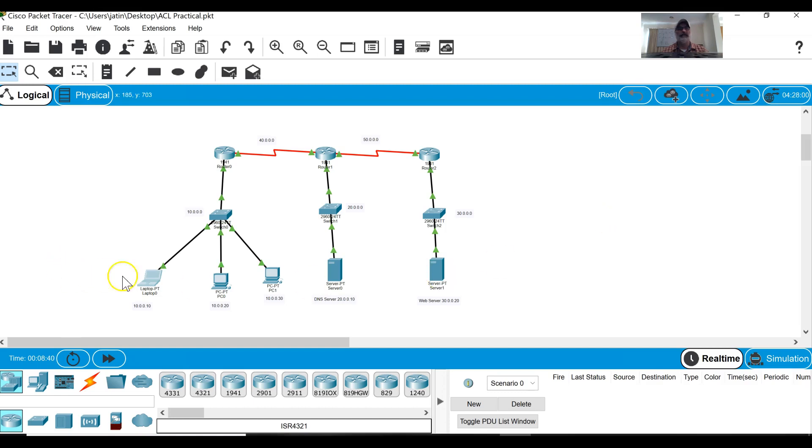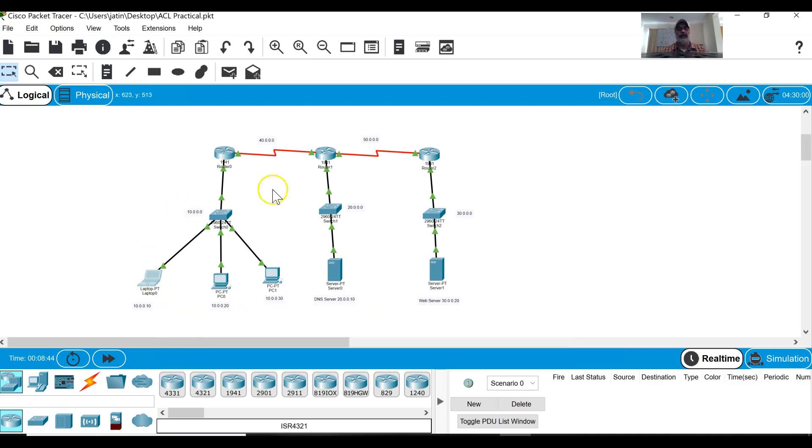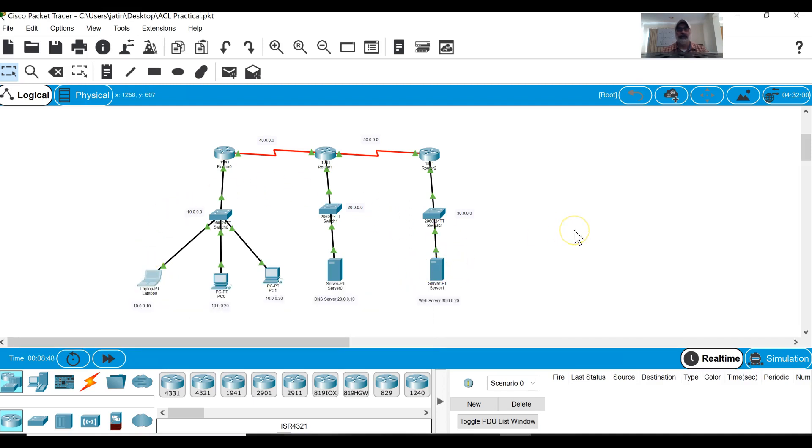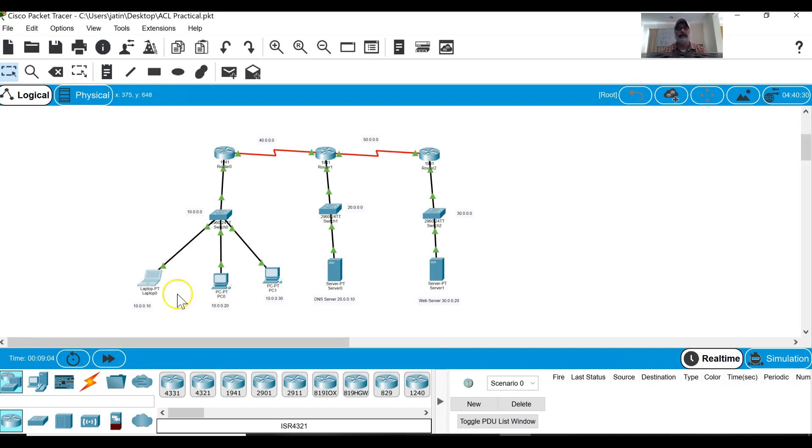Now my purpose of access control list is that from the laptop, the laptop should be able to ping to the web server only ping but should not be able to access the web page by using port number 80. Now remember port number 80 is used for HTTP service and these two computers they should be able to access this web server.